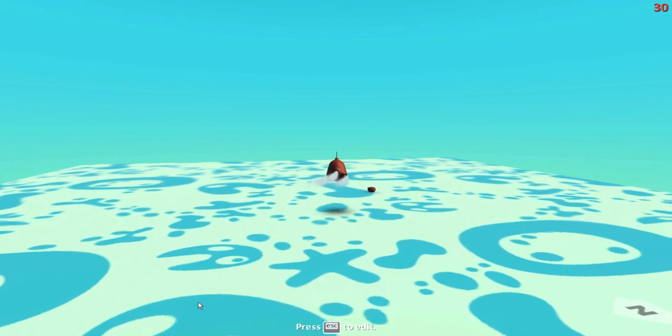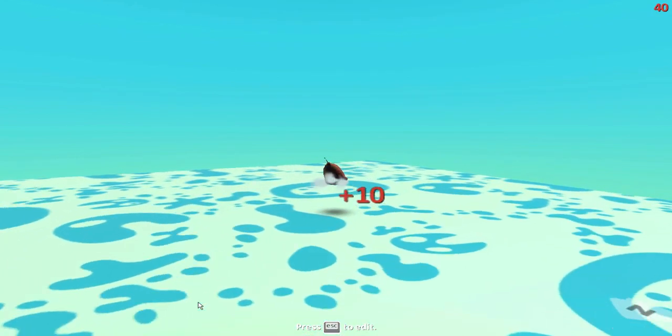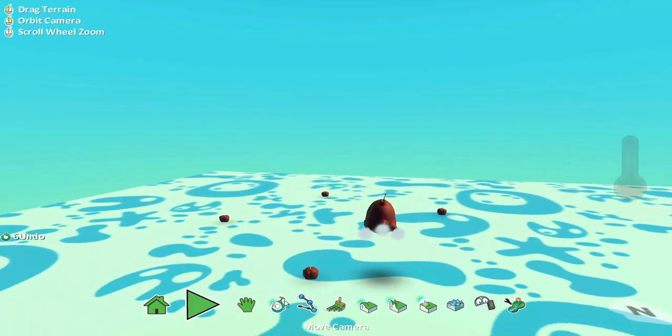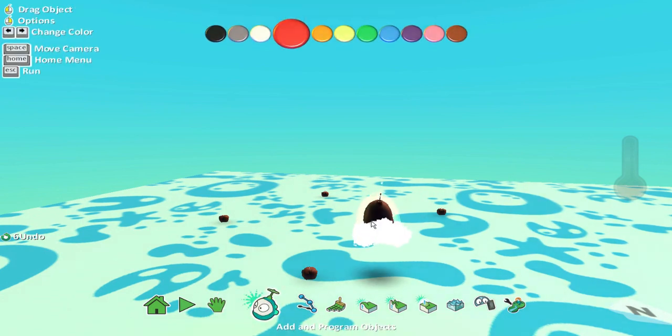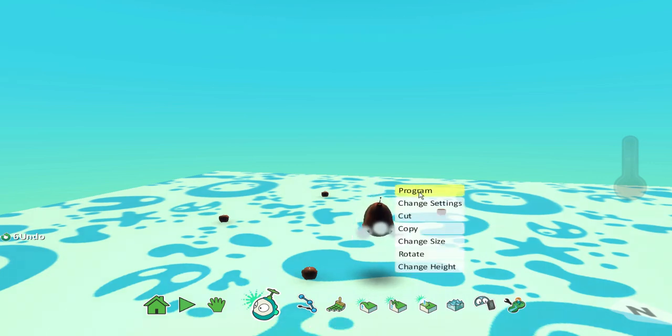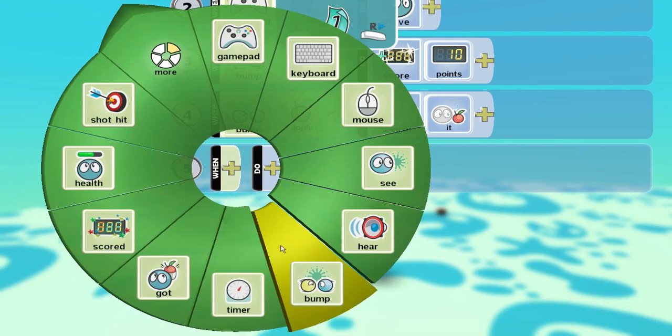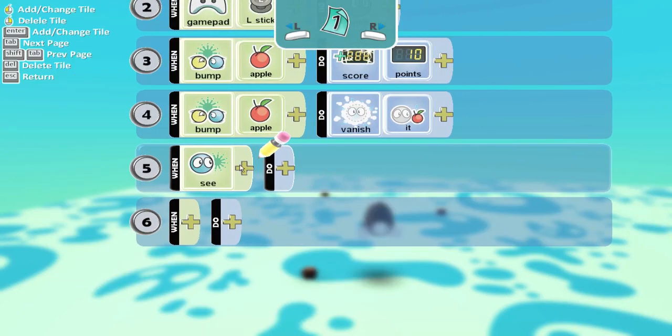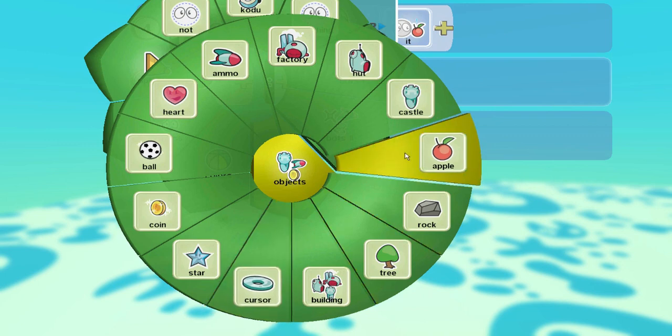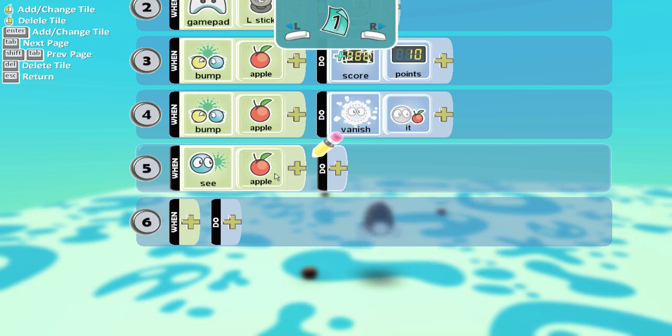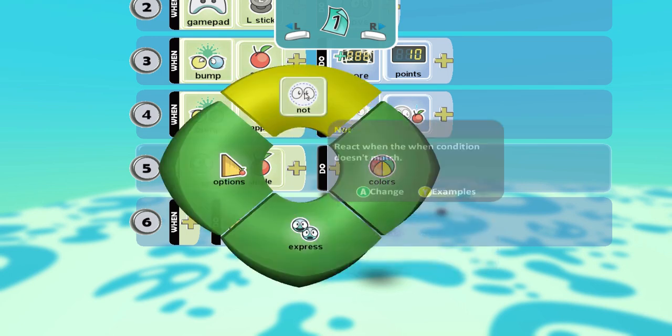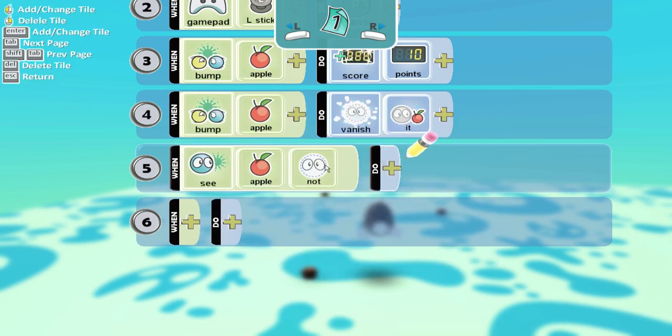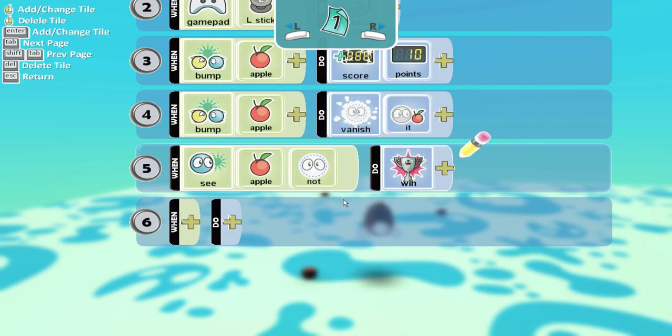But nothing's happened now. I've got rid of all the apples. There's nothing else in the playing board. But the game hasn't ended. So lastly, we need to tell Kodu what to happen. What happens when you've eaten all the apples. So I'm going to right click on him. Program. Here's all my options. So when I see apples, but I don't want it to happen when I see apples, but when I don't see apples. So if I go when I see apples, not. So when I see apples, not. So when there are no apples present, do what? Game. Win.